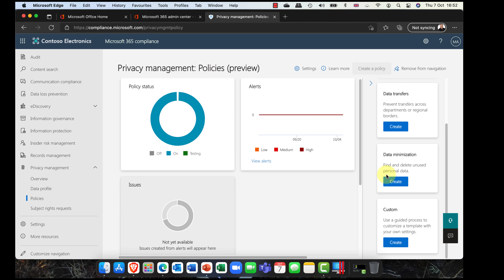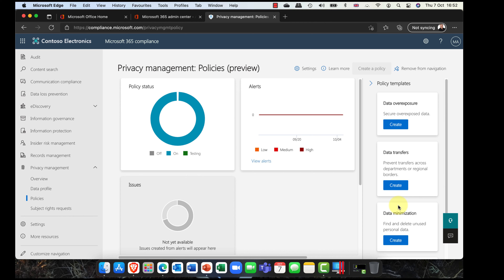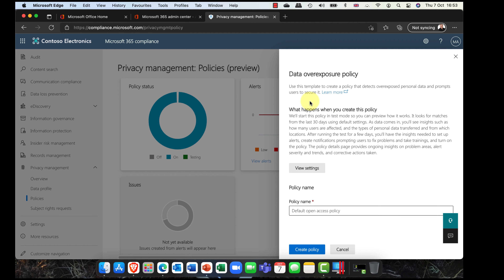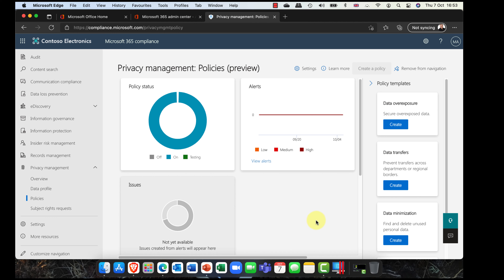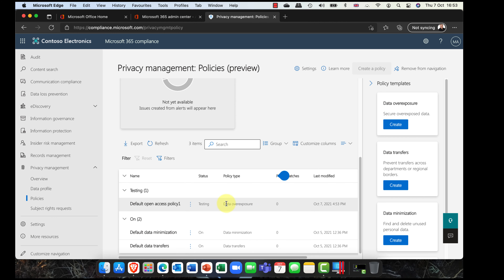There's also Data Minimization — find and delete unused personal data that really shouldn't be in your Azure Active Directory or Microsoft 365 — and you can also create a custom solution. I'm going to click on Overexposed Data, go ahead and click on it, it creates a default name so I can call it Policy Number One, and I'm going to go ahead and create this. It just takes a couple of minutes and the default policy is now in.